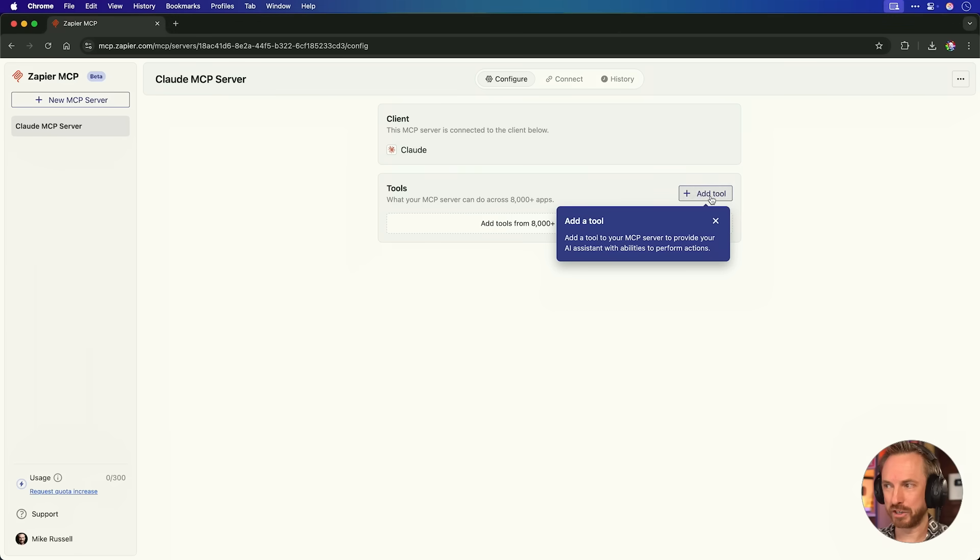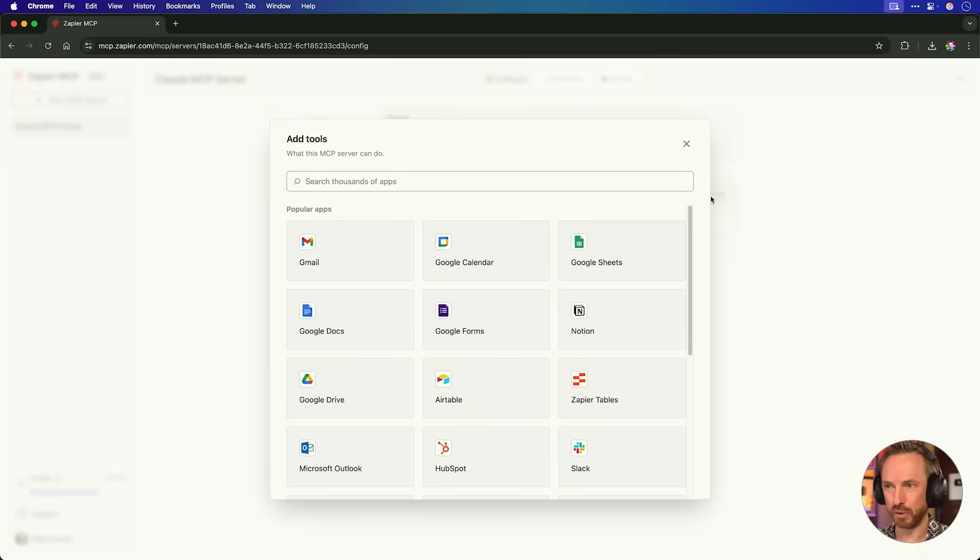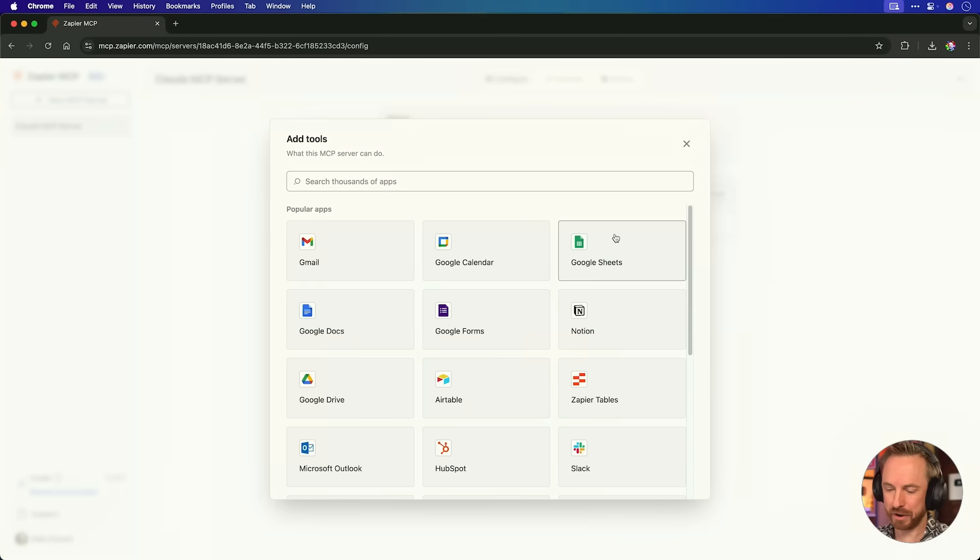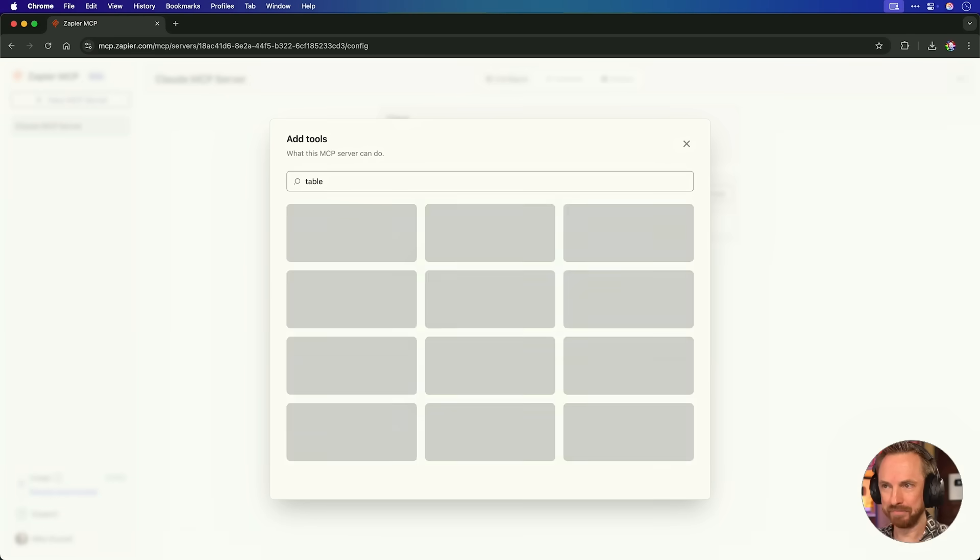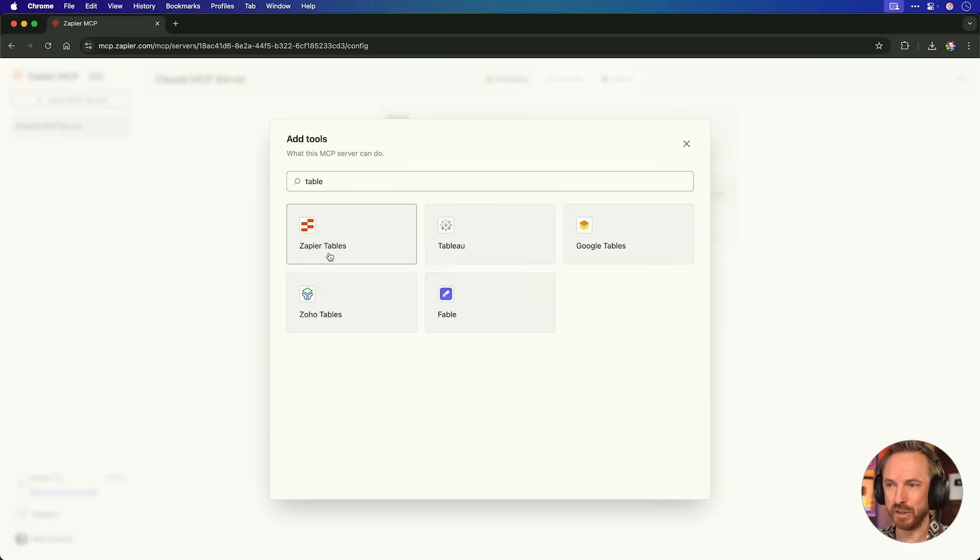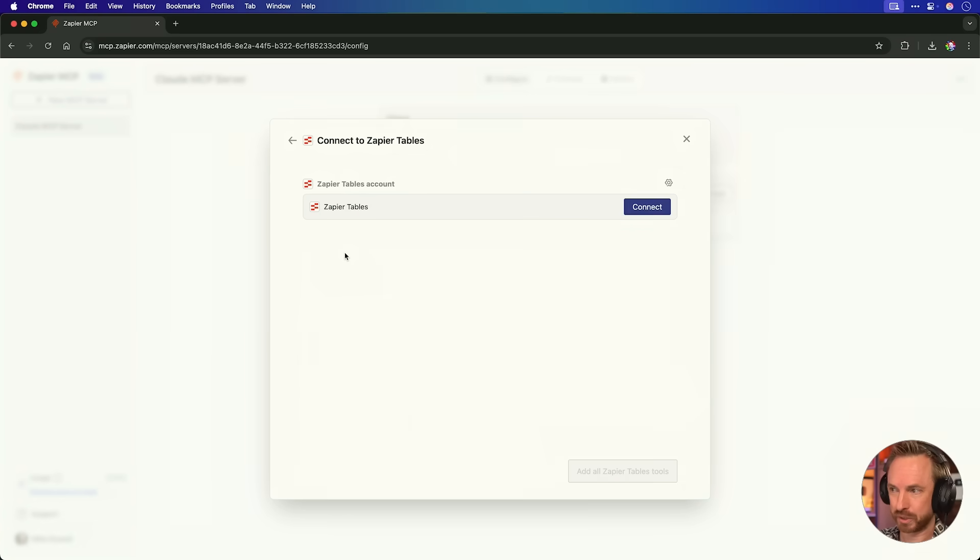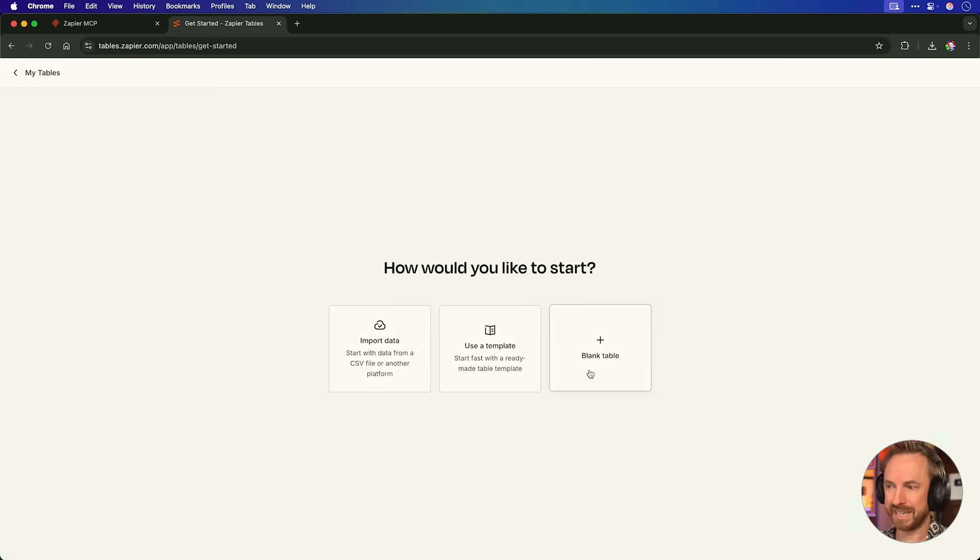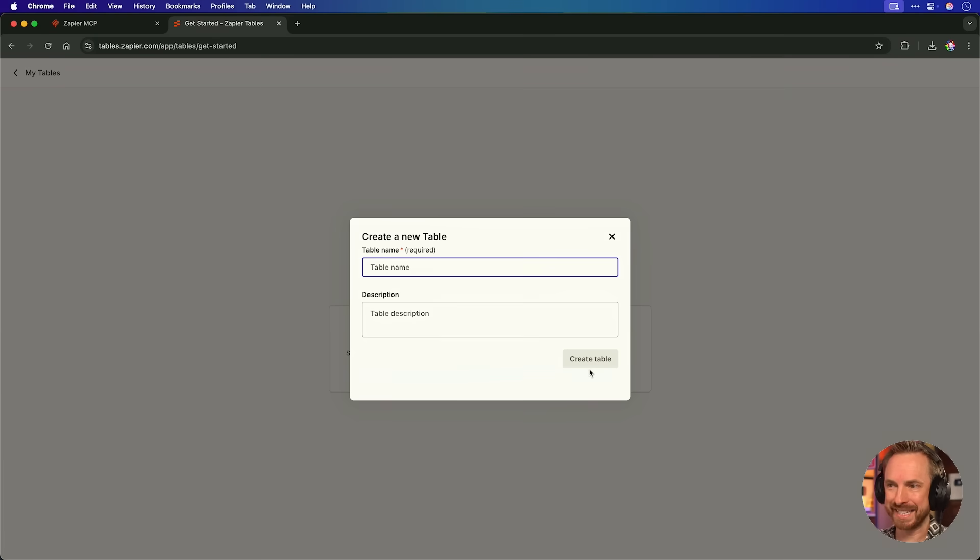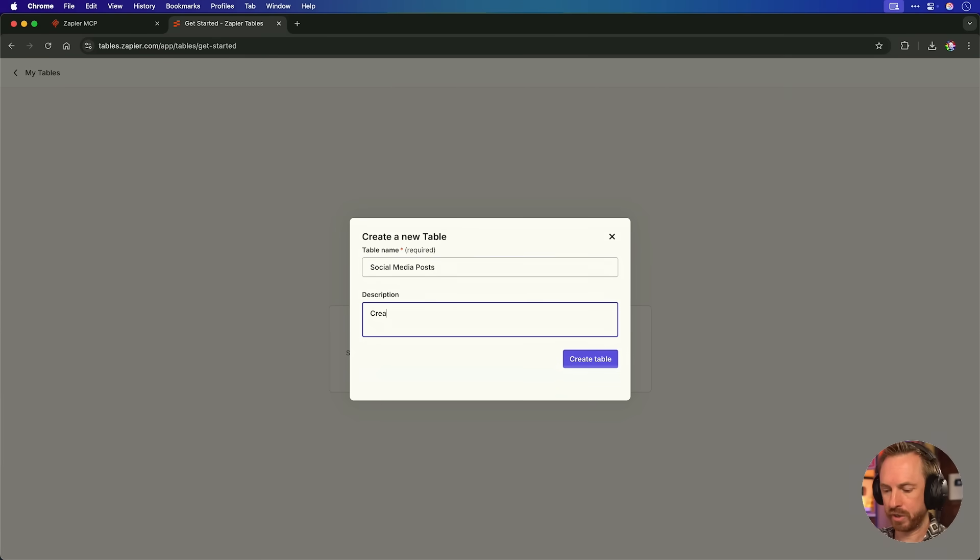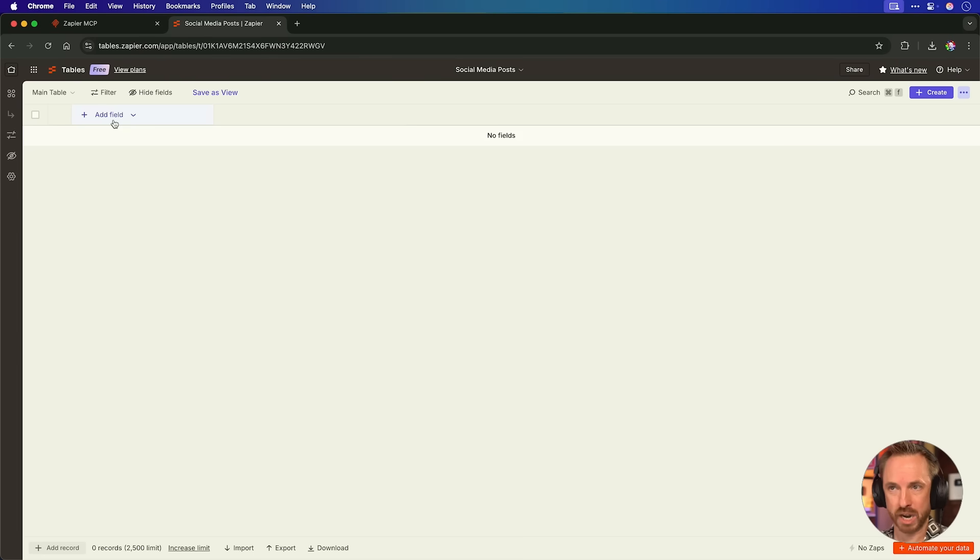We'll start very simply by just adding one tool here. Now you'll see there are thousands of tools, but don't get overwhelmed. I'm going to type table and I'm going to go ahead and use Zapier tables. Think of Zapier tables as an overpowered spreadsheet you can use to store and retrieve any knowledge on the project you're working on. I'm just going to go ahead and add all Zapier tables tools. Before we connect it, I'm just going to create a Zapier table and I'm going to call it social media posts. Description, creator, magic, social posts.